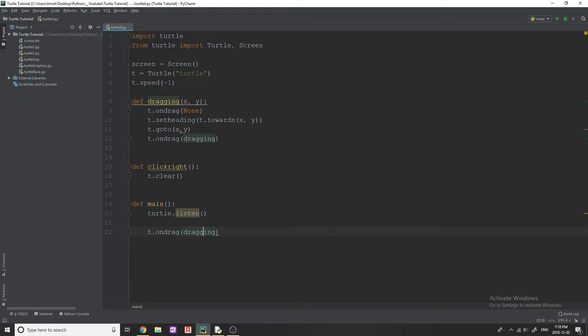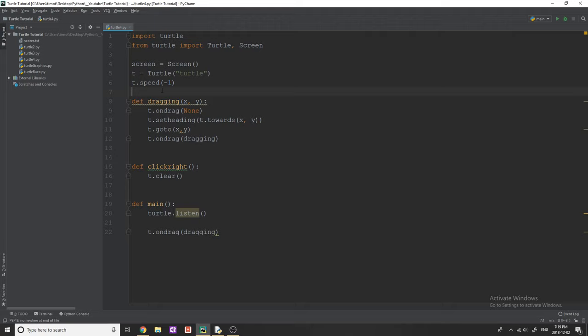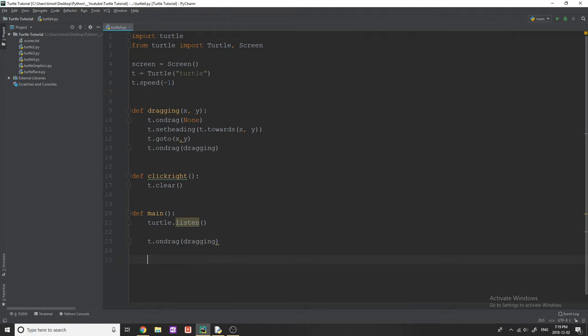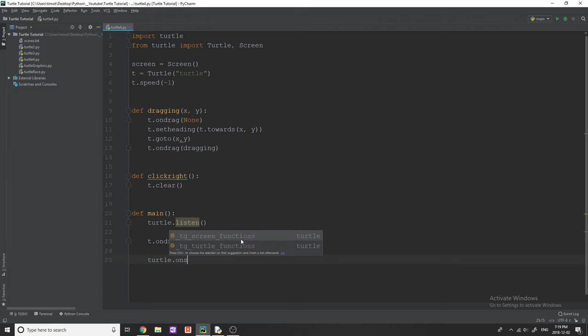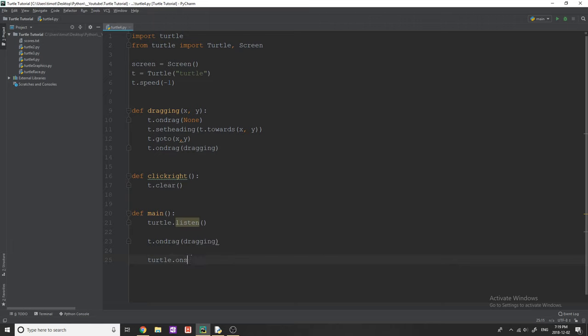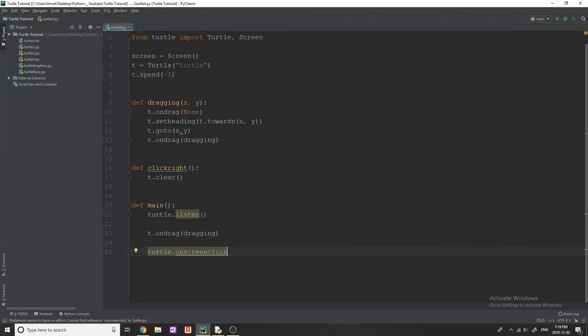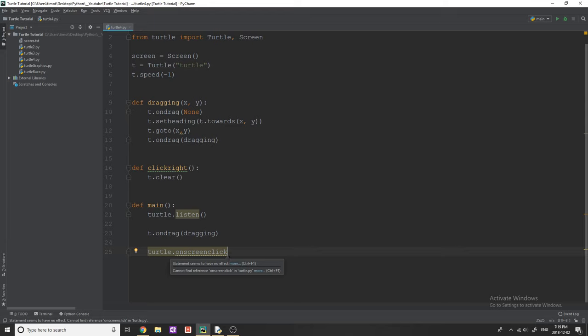That's going to pass us in an X and Y value, and we'll be able to then do everything that I've talked about in dragging once that happens. The next thing we're going to do is we're going to say turtle dot onscreenclick.